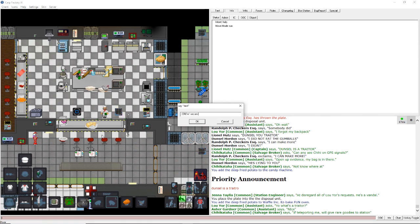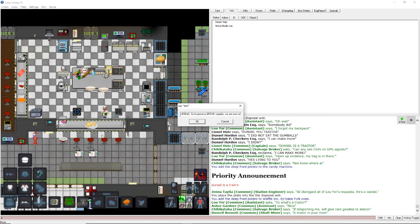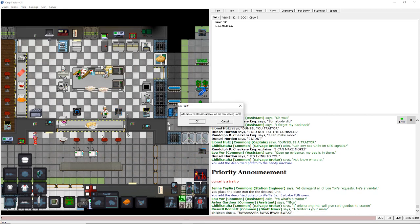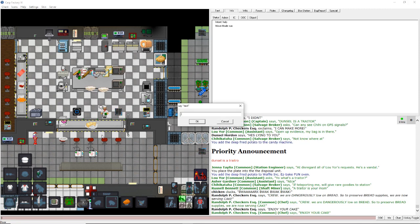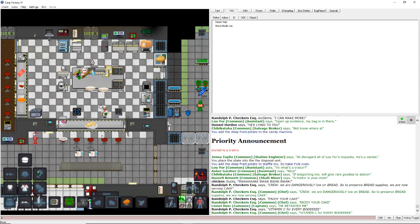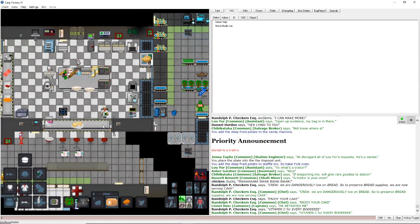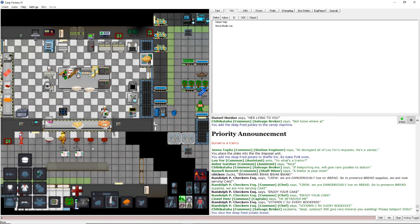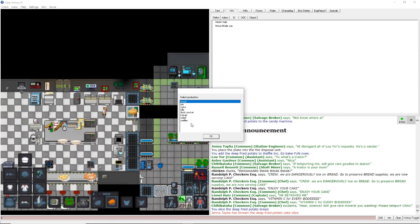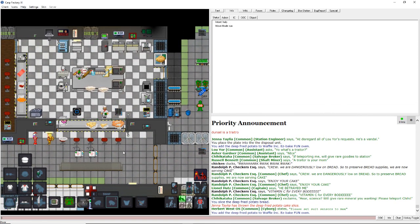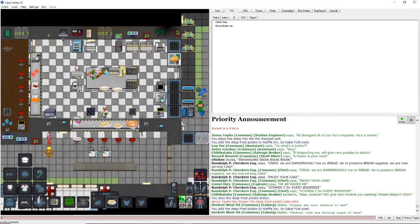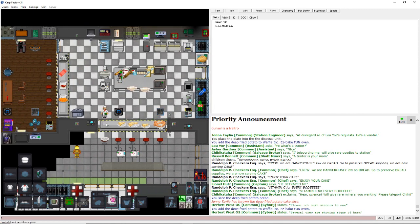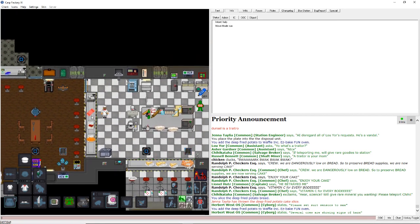Ah. Crew, we are dangerously low on bread. So, to preserve bread supplies, we are now serving cake. Enjoy your cake. Vitamin C for everybody. See, you can just create artificial hype. Oh, he's throwing that cake around. He does not like that. Nothing like cold fries, huh?